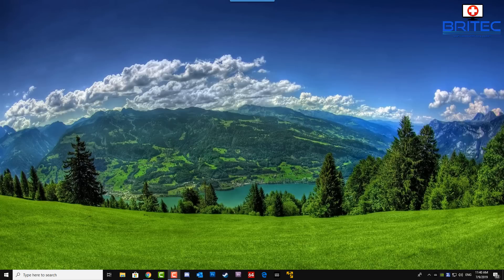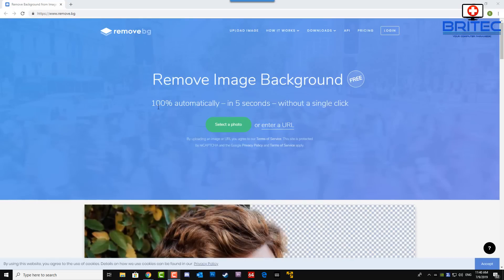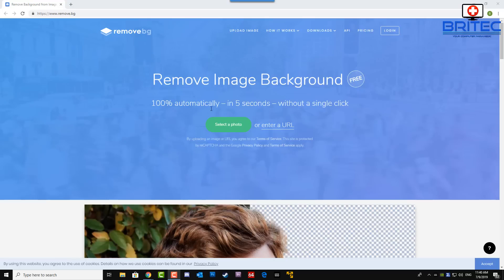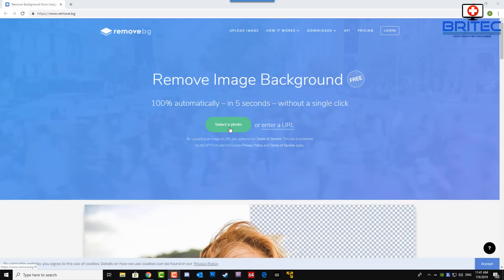So first off you're going to need to go to remove.bg and it's free to use. This is 100% automatic in five seconds without a single click. So all we need to do here is upload our photo or you can put in your URL for the image that you want to remove the background on.